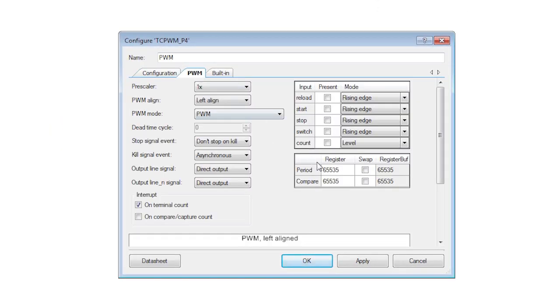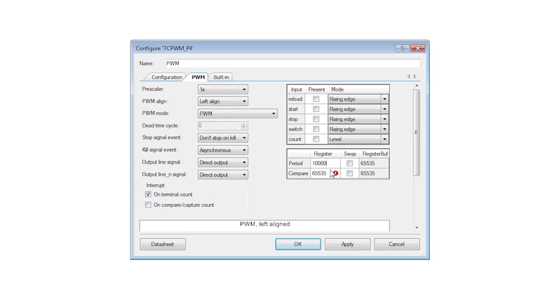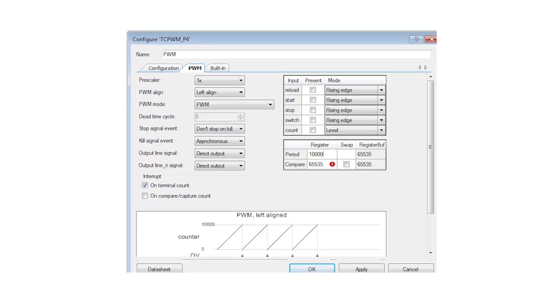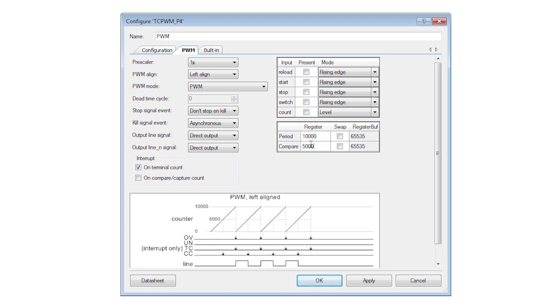You can set count values for the period and the compare. The period defines when a counter rolls back to zero and as a result sets the output frequency of the PWM. The compare value sets the spot where the output switches from low to high which is how you control the duty cycle.